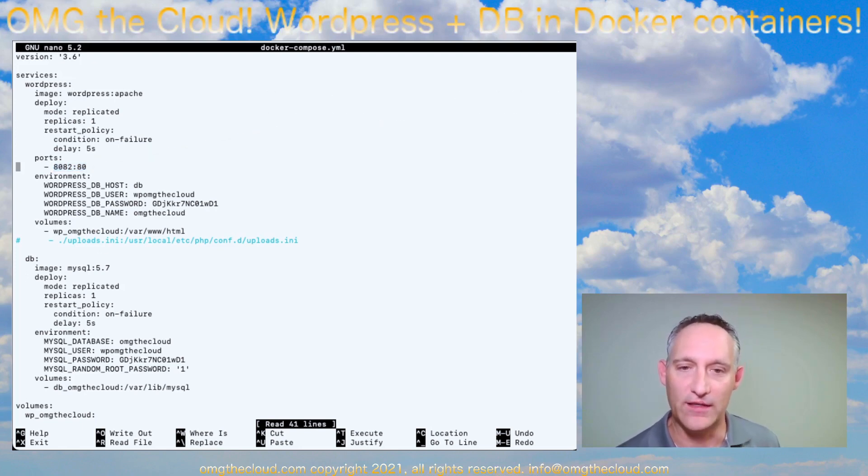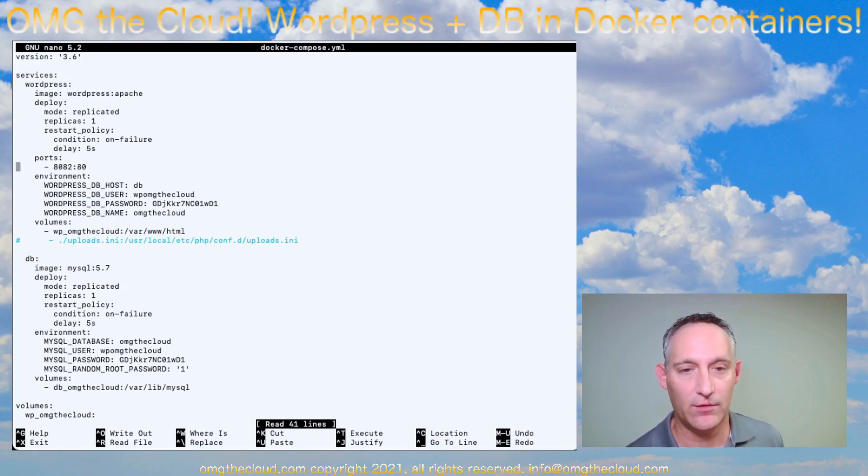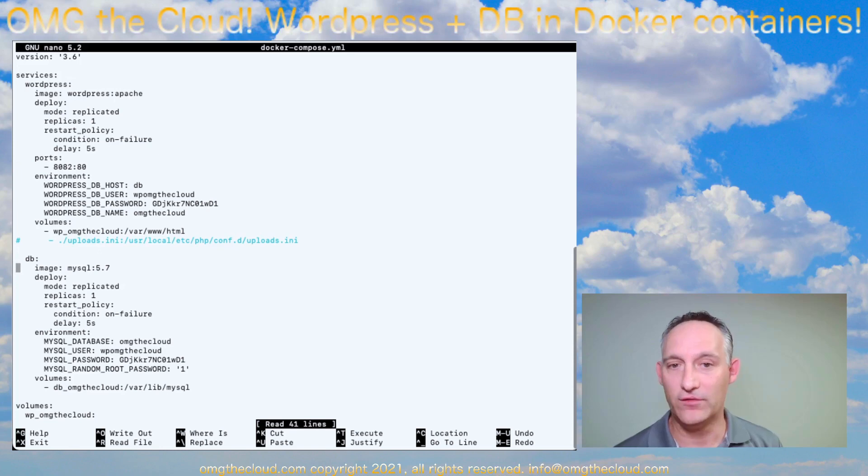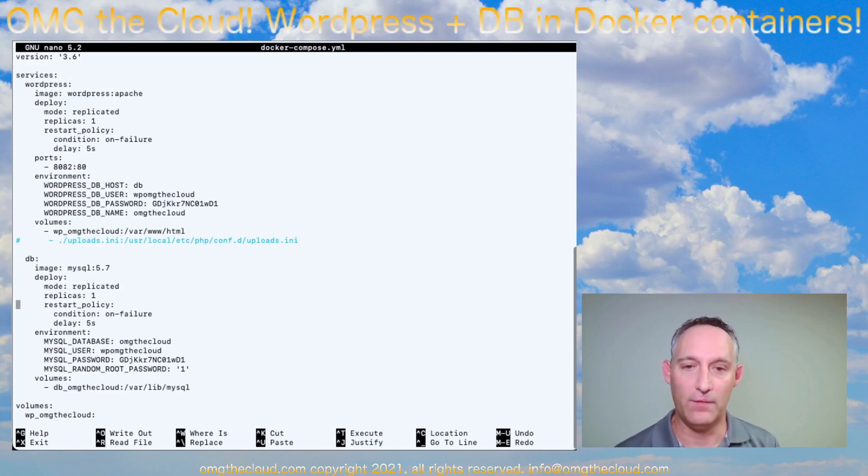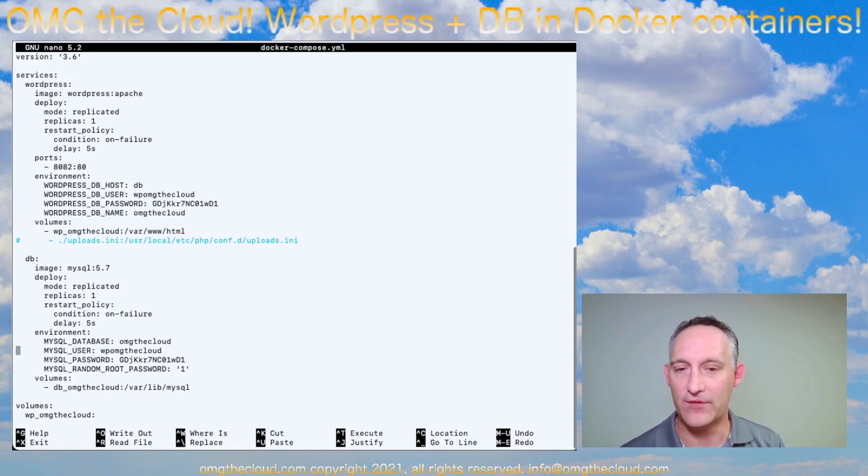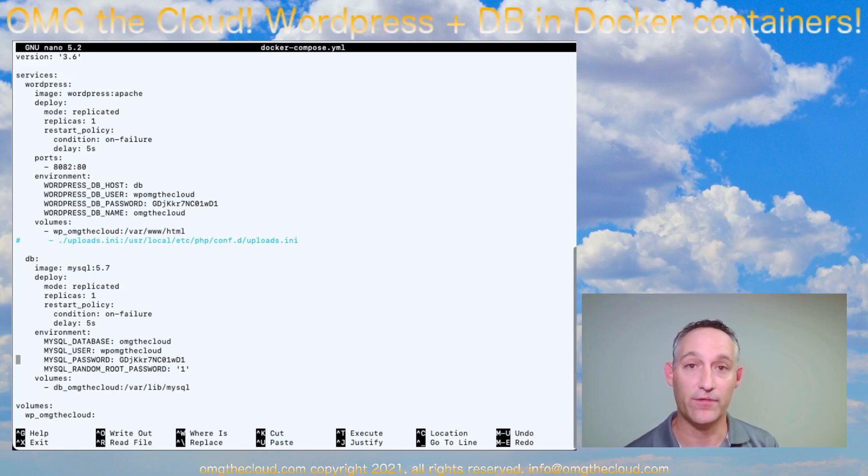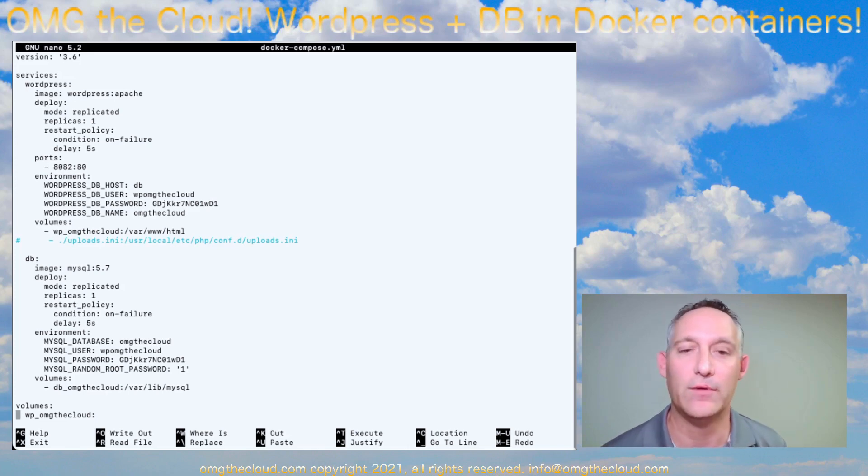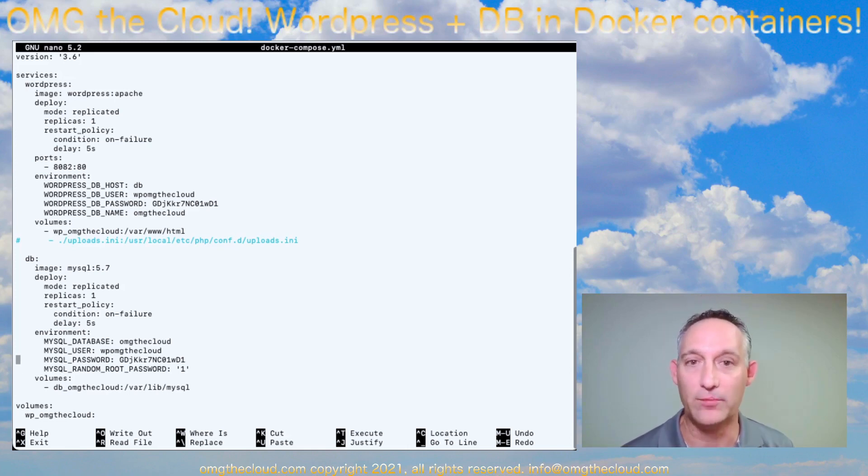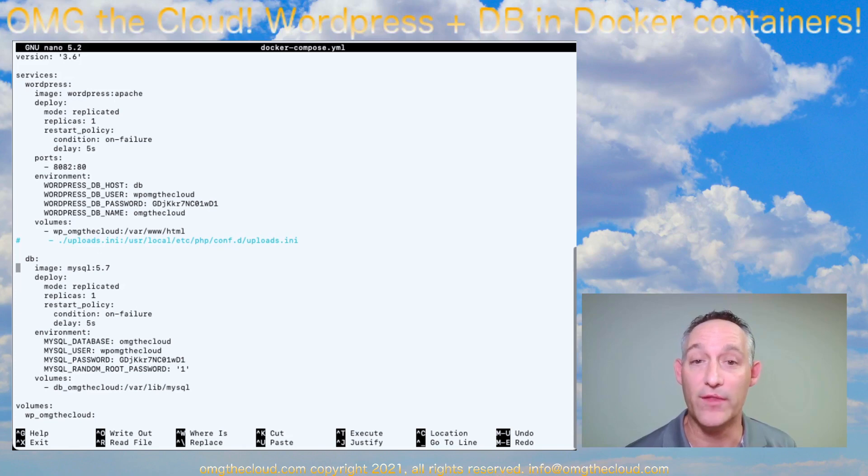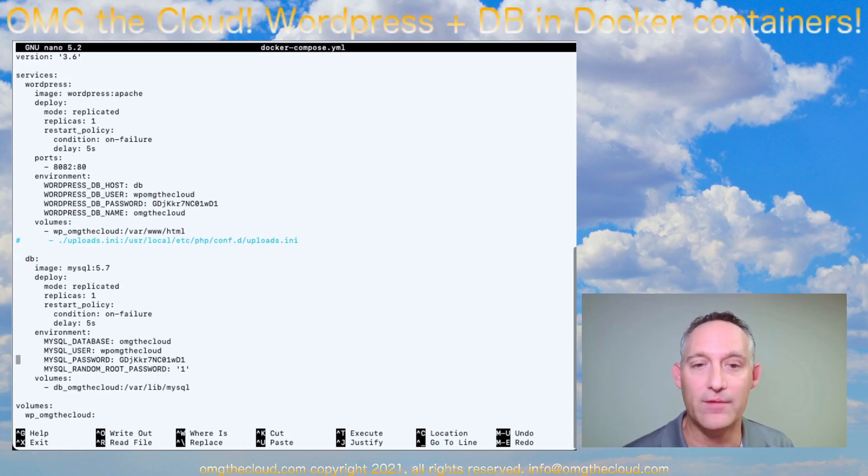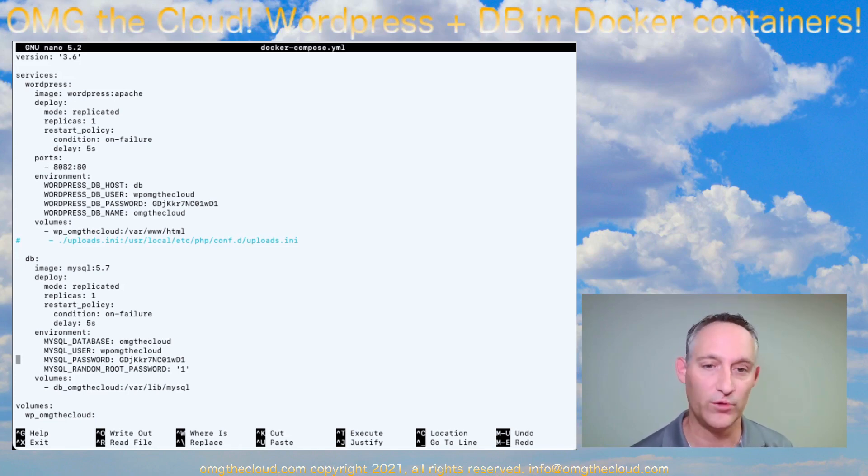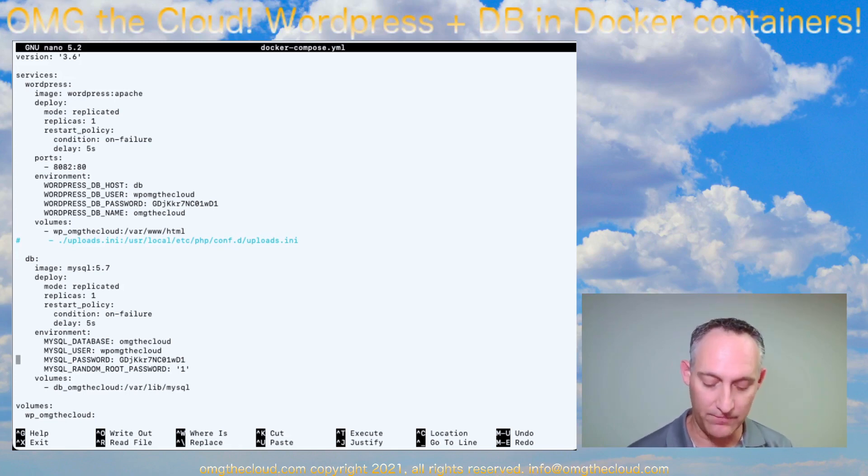And then secondarily, we also have our database. WordPress operates on a MySQL database. And so we've defined that as well. That doesn't need to have any ports exposed. It's only talking to the front end of WordPress. So we don't need to define any external ports. Whatever randomized password we used for that environment variable for the WordPress database username and password, those need to match down here in the database definition. Once you have those things lined up, you're good to go.